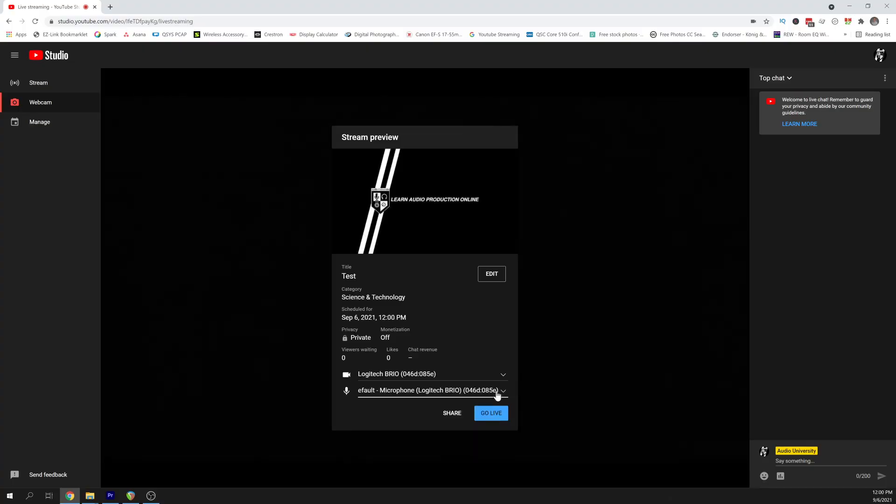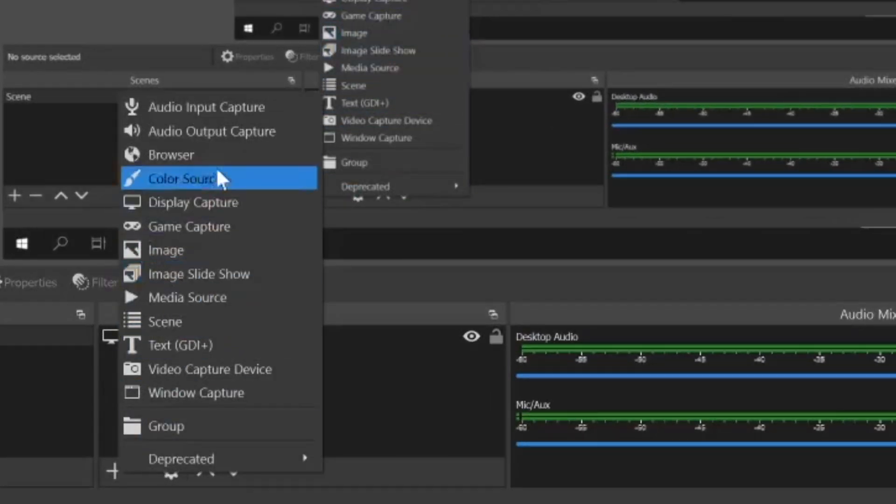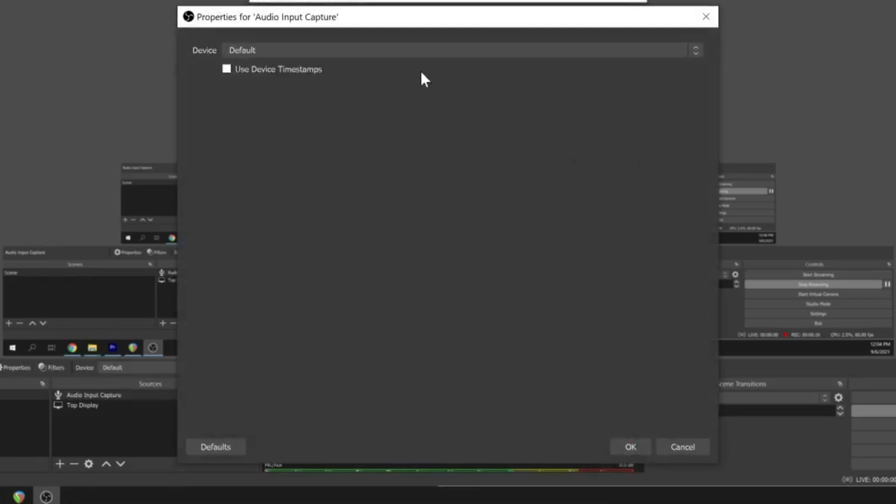The process for setting up your audio interface for streaming varies a little bit depending on the software you're using. Setting up your YouTube, Facebook, or Twitch stream is very similar to setting up a video conferencing app — you get the option to change your camera and audio settings just before going live. On the other hand, setting up a streaming software like OBS is more similar to setting up a DAW. Click the plus button under Sources, select Audio Input Capture, then select your interface in the pop-up window.